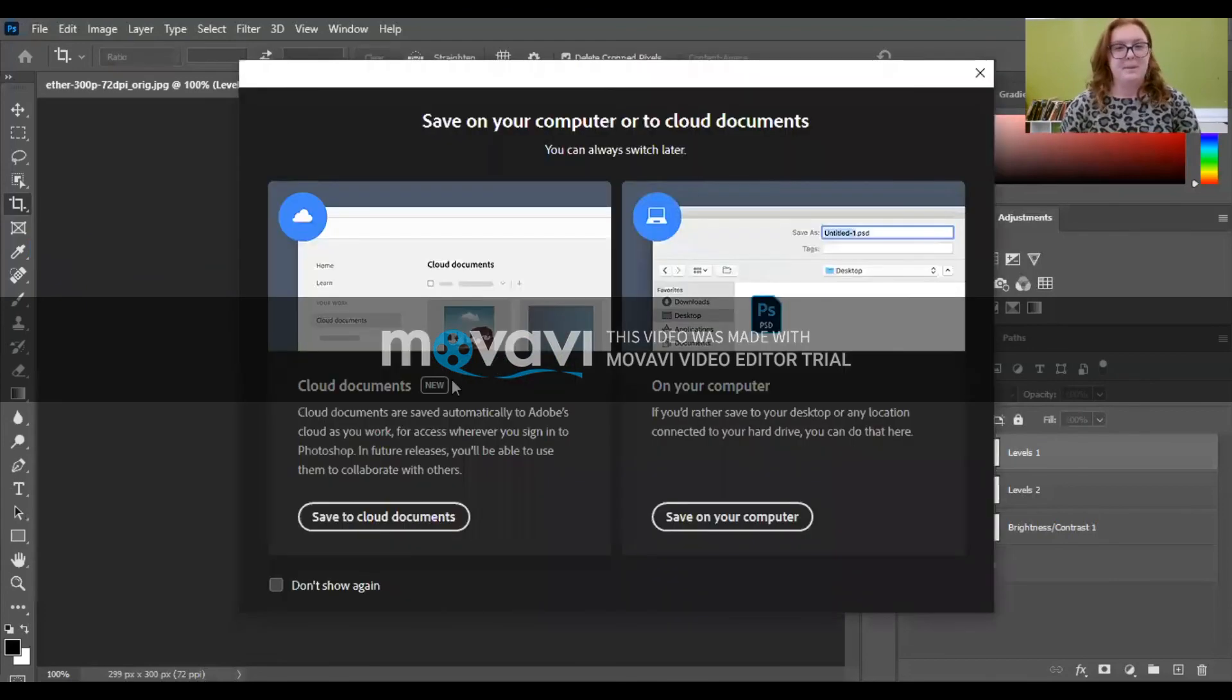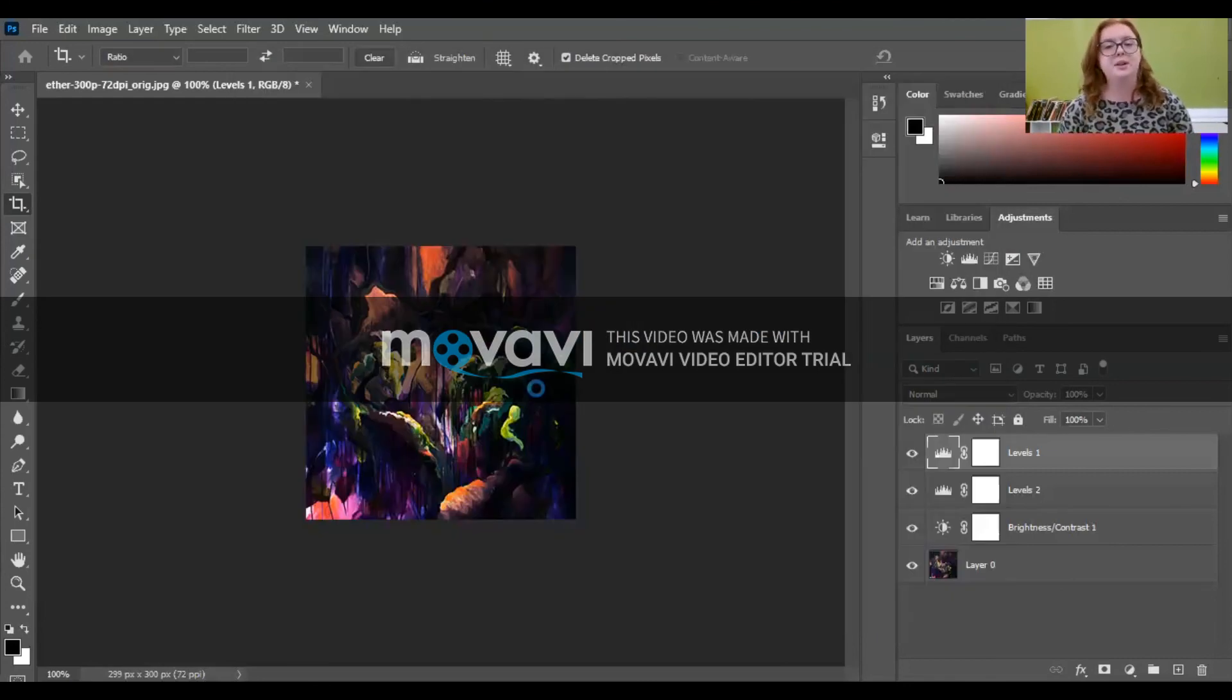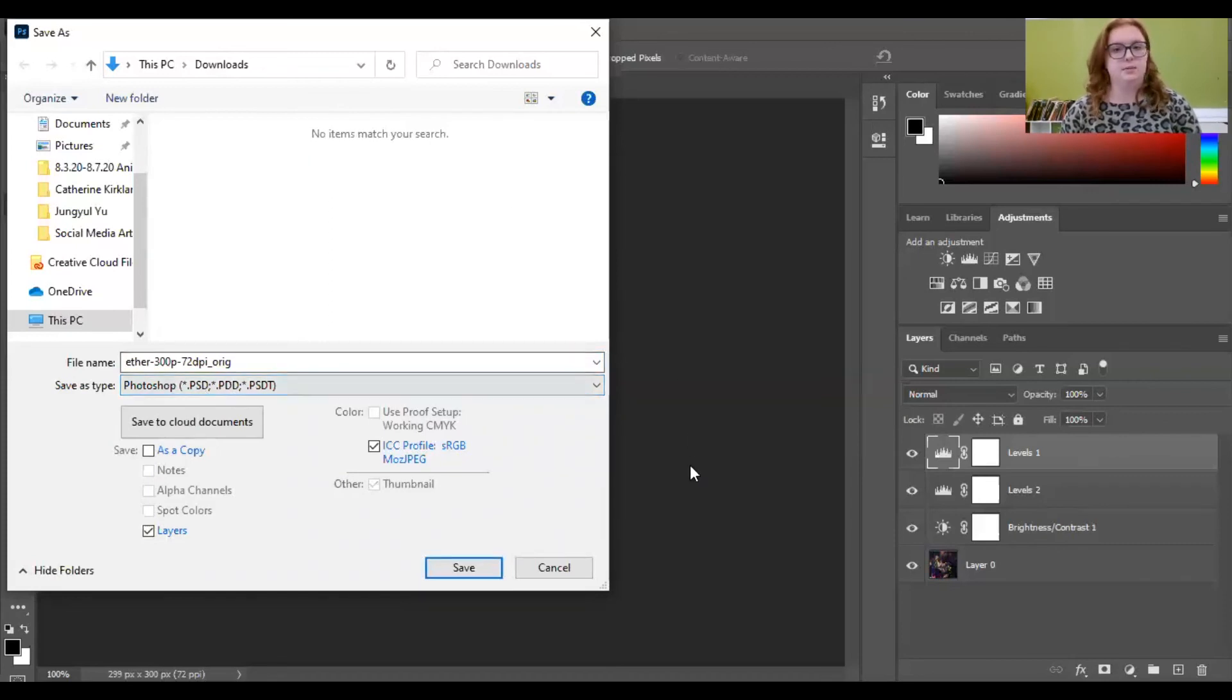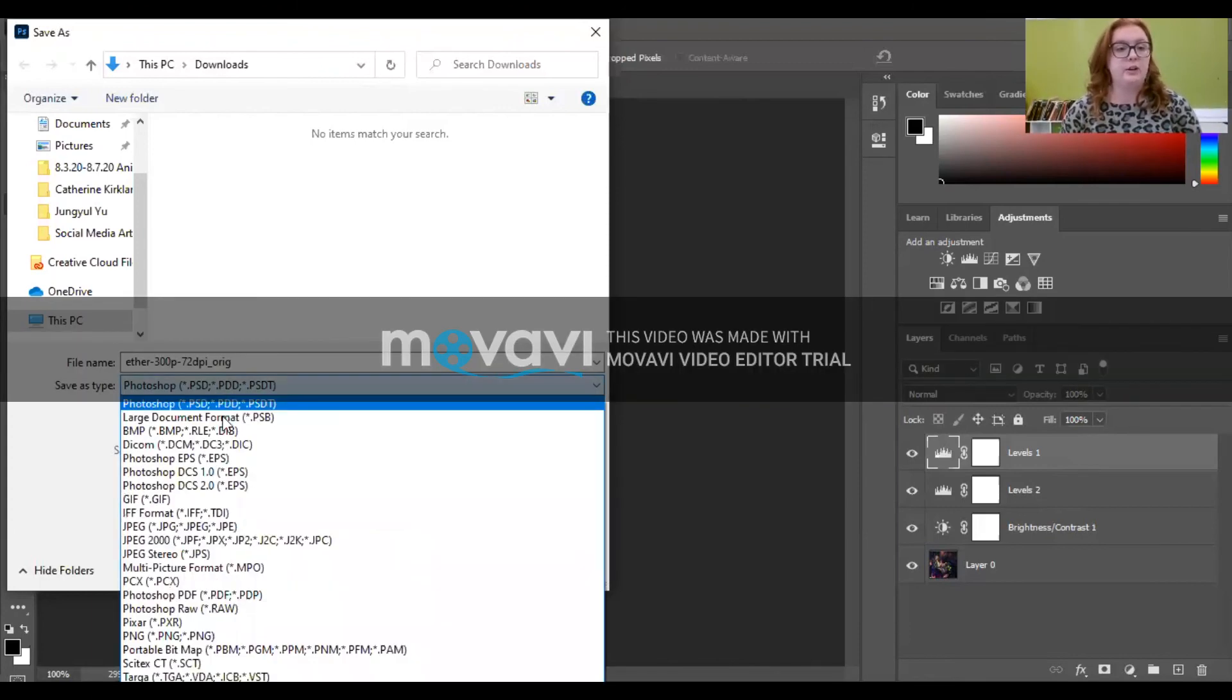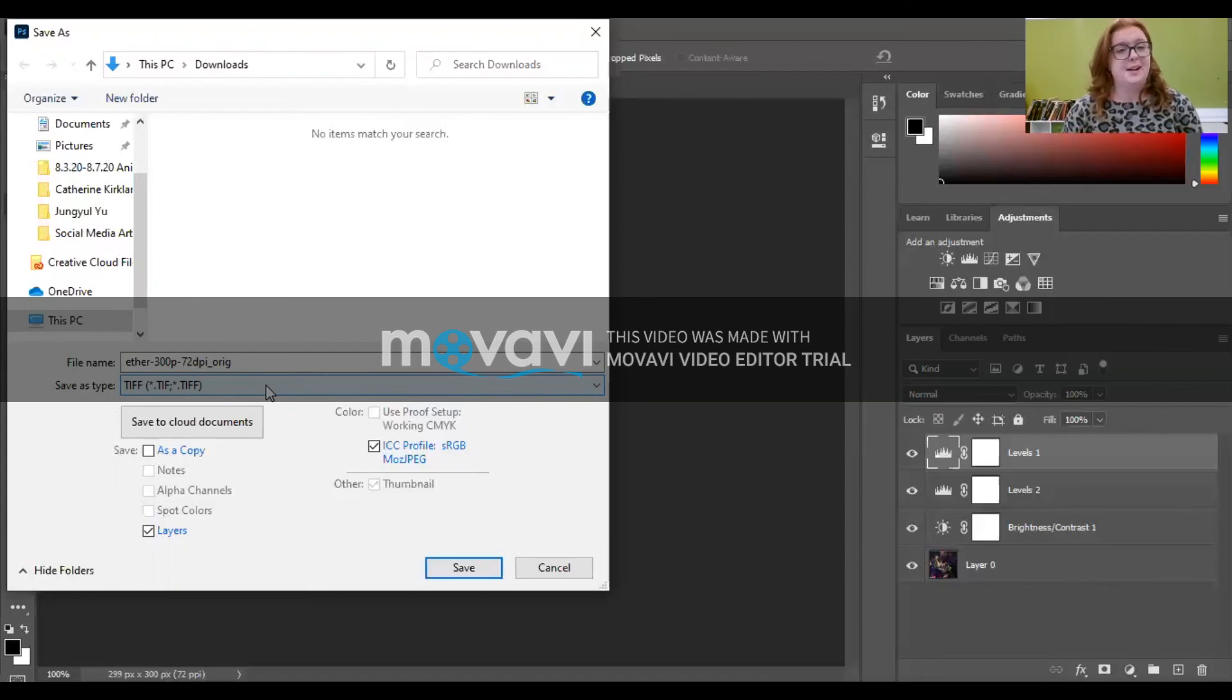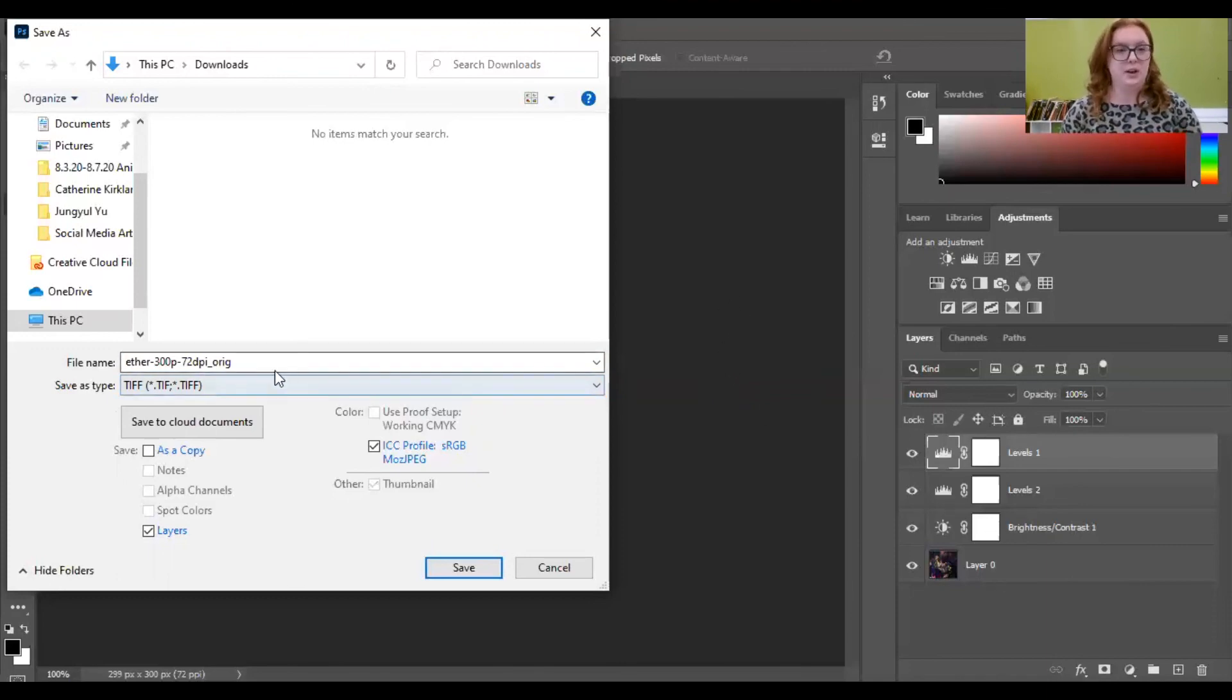So it shows up as a Photoshop file, which is just what the type of file is that you're making here in Photoshop. So I like to save one that is a Photoshop file or is a TIFF file. TIFF, I'm not sure what TIFF stands for, but it's basically the same thing where you can just bring it in. It's that high resolution. You put it into Photoshop and then you can continue with your work.